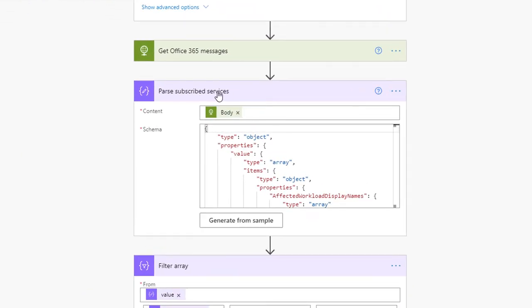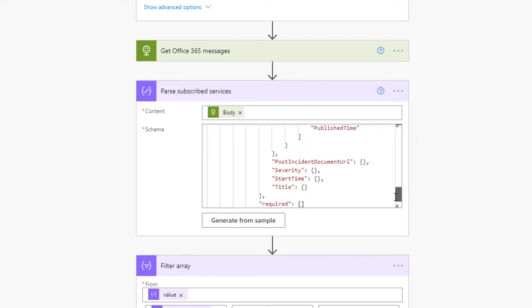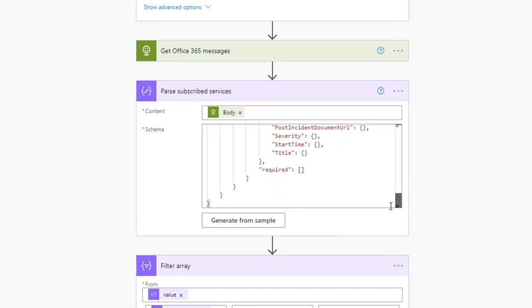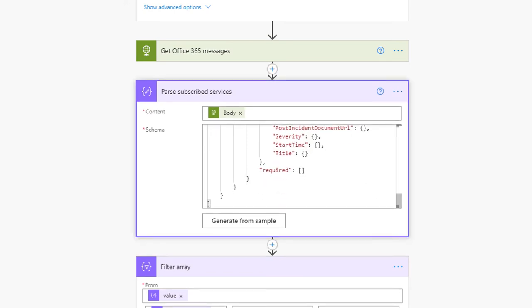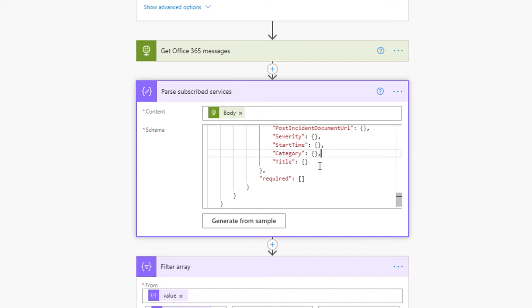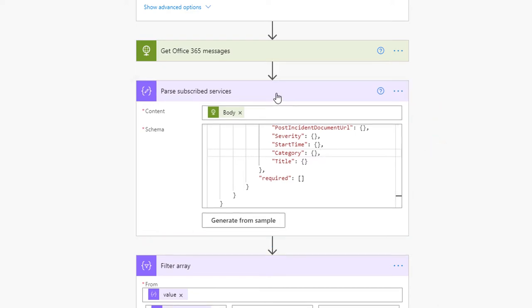This next step, 'Parse subscribe services', basically takes the information the API gives back in JSON format and renders it into actual variables you can use within Power Automate. If you don't do this step, you don't have access to the dynamic variables returned from the API call. It's pretty good to start with — it's got most of the information we need. There's just one thing missing: a category. So within the JSON we go in, add a new line under start time, and paste in a new entry that says 'category' and tells it that it's going to be a string value that comes back. That's all the edits we need to the parsing of subscribe services.